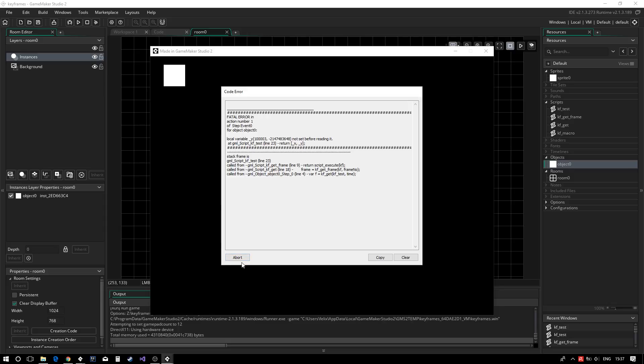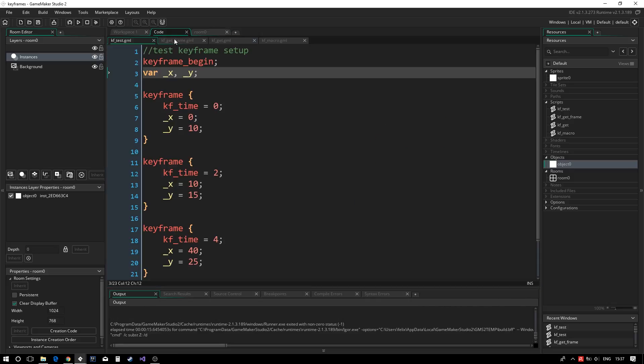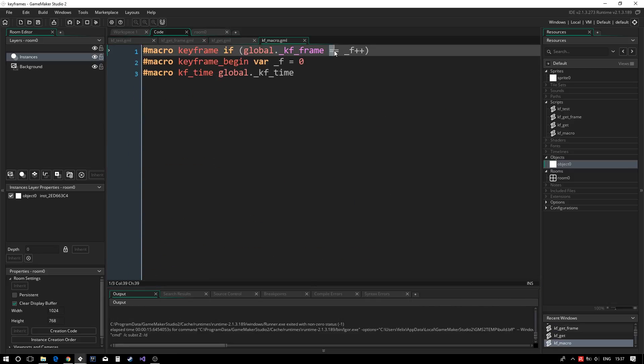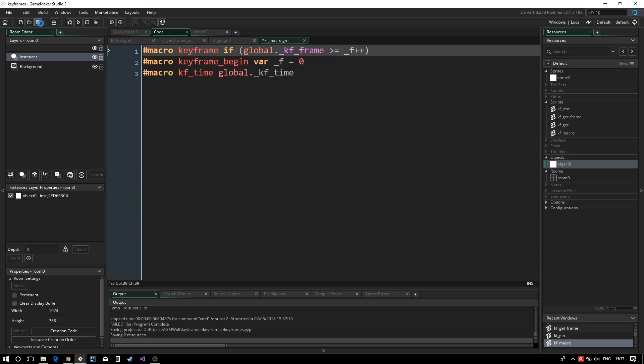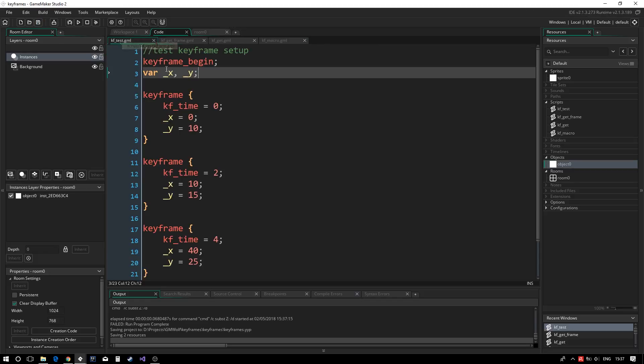Luckily, there is a rather simple fix. We modify the keyframe macro to use greater or equal than rather than simply equals to. This means the keyframe will be evaluated in order until the keyframe we are targeting. This means we should always get a value back and that we don't need to update every value every frame.